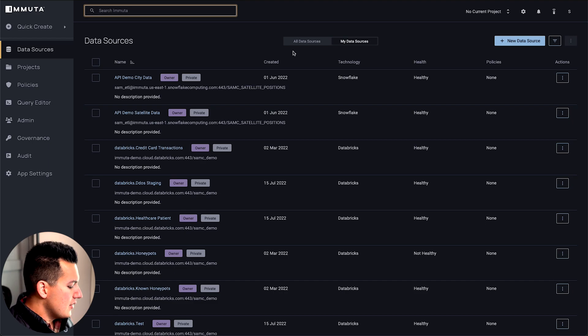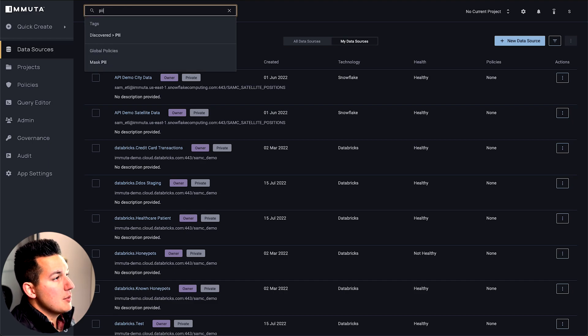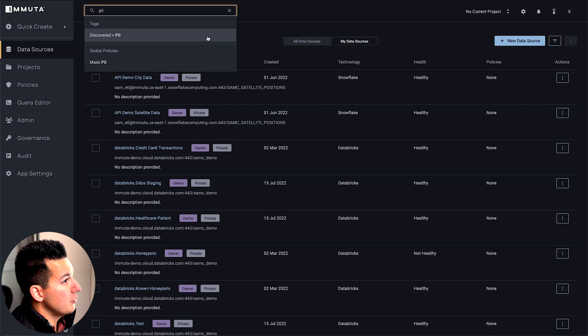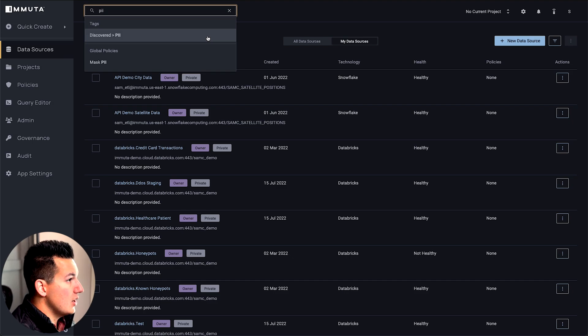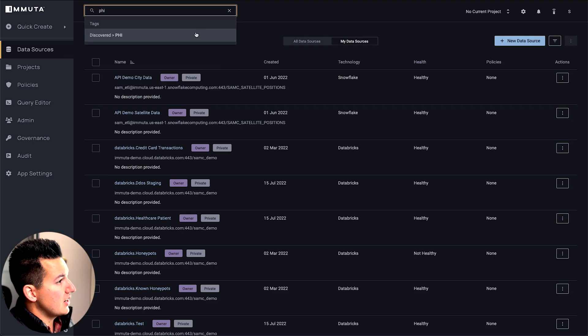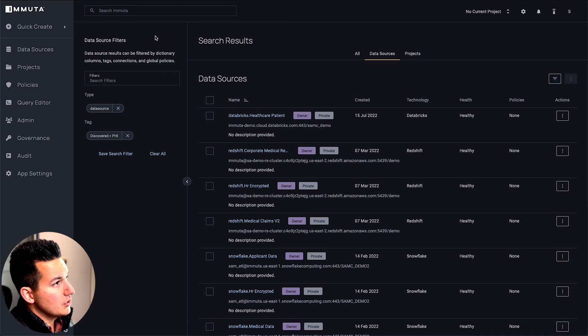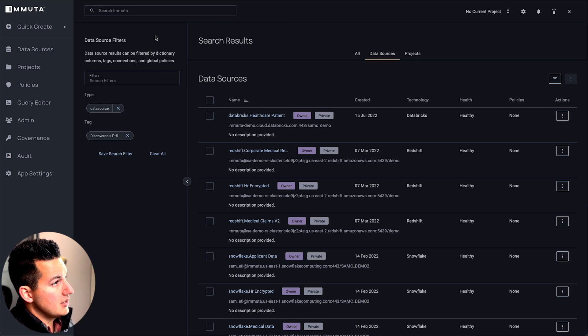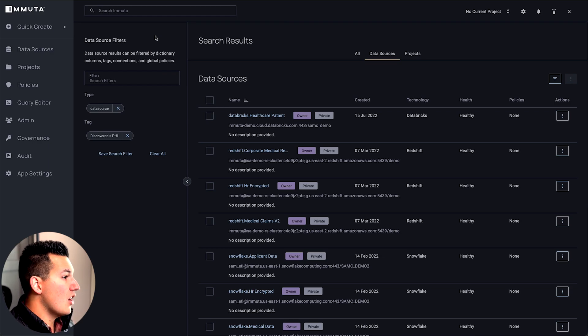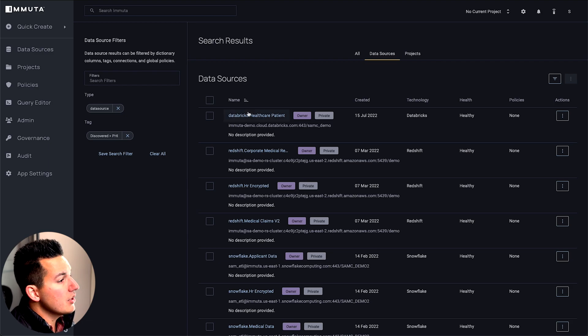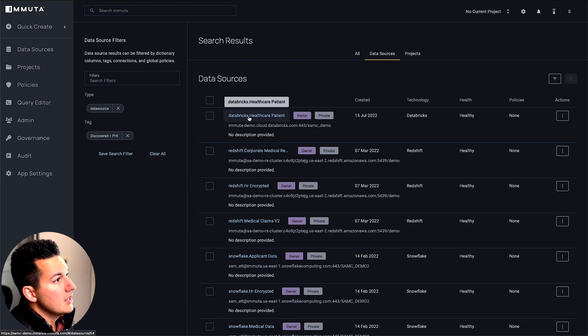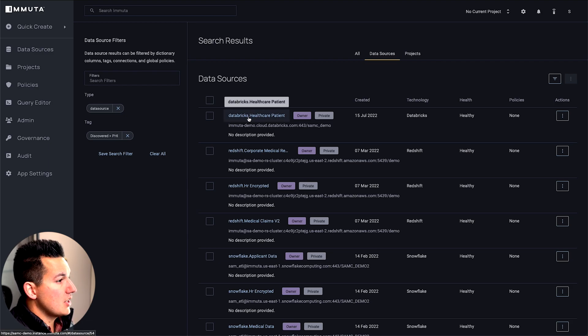One nice thing about Immuta as a data steward or data governor - you can come in here and quickly understand what type of data you have. If I wanted to, for example, find tables that contain personally identifiable information, you can do that. You can also search for a different classification like health information. If I search on the filter for this particular type of health sensitivity, you'll see all the different tables that we've registered within Immuta that we're aware of, that we've actually scanned and figured out what type of data we have.